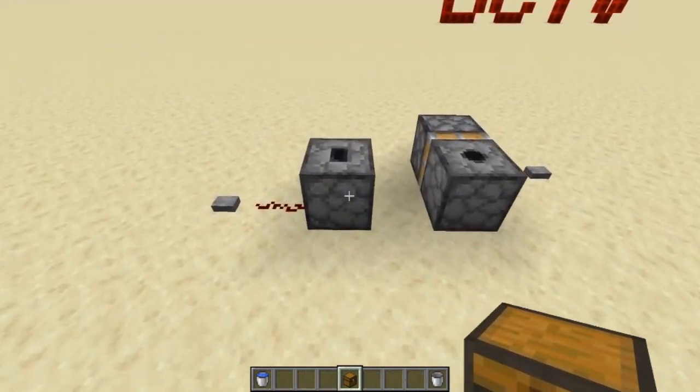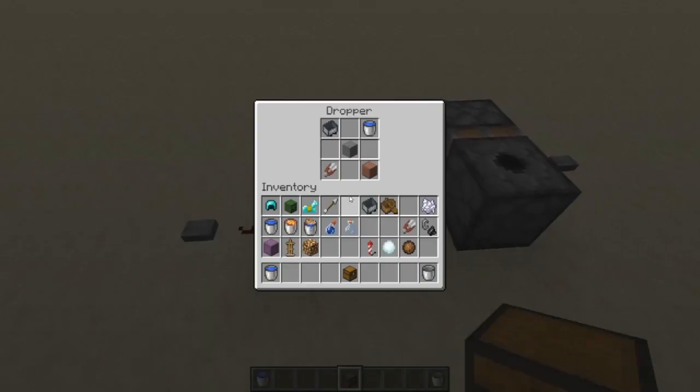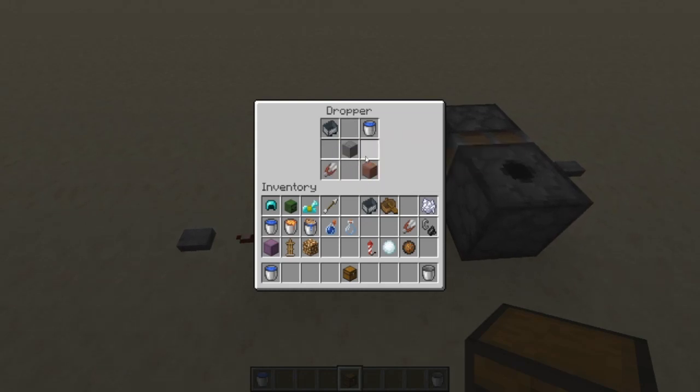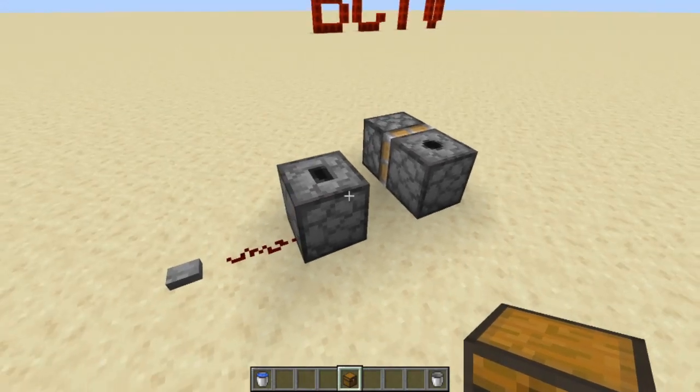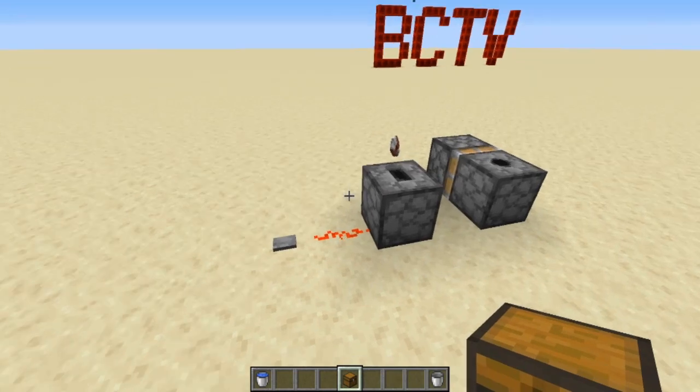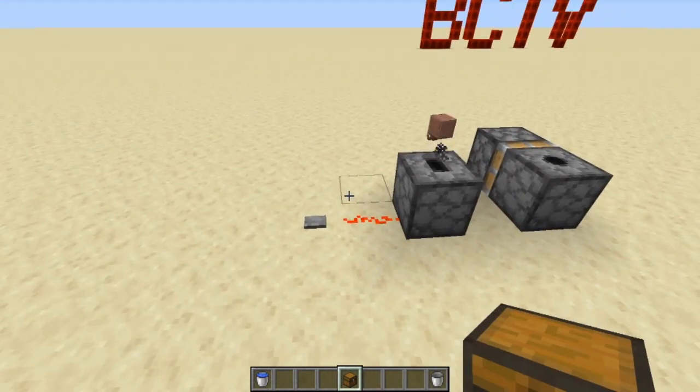Something else to know: if there's a random mix of items inside the dropper or dispenser and you hit the button, it's just going to randomly shoot something out.